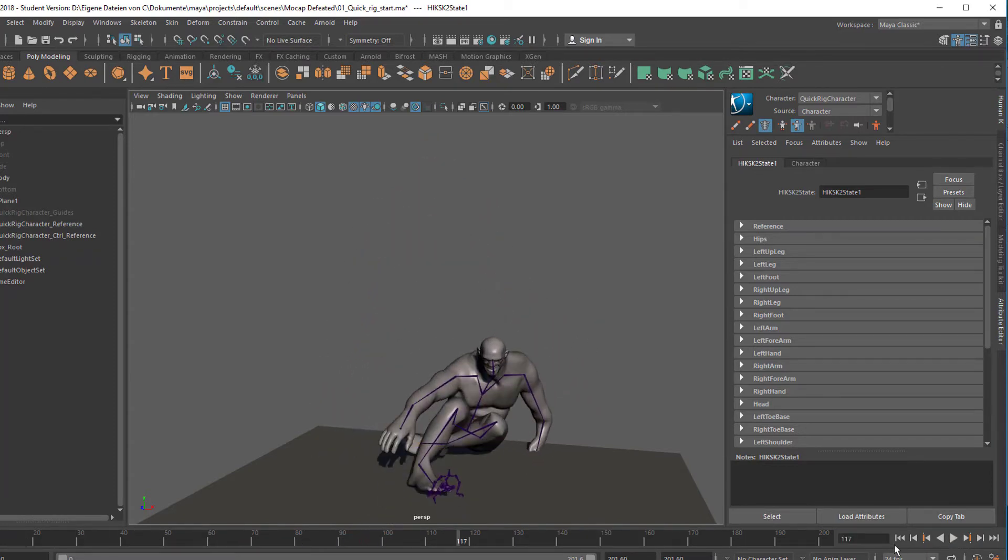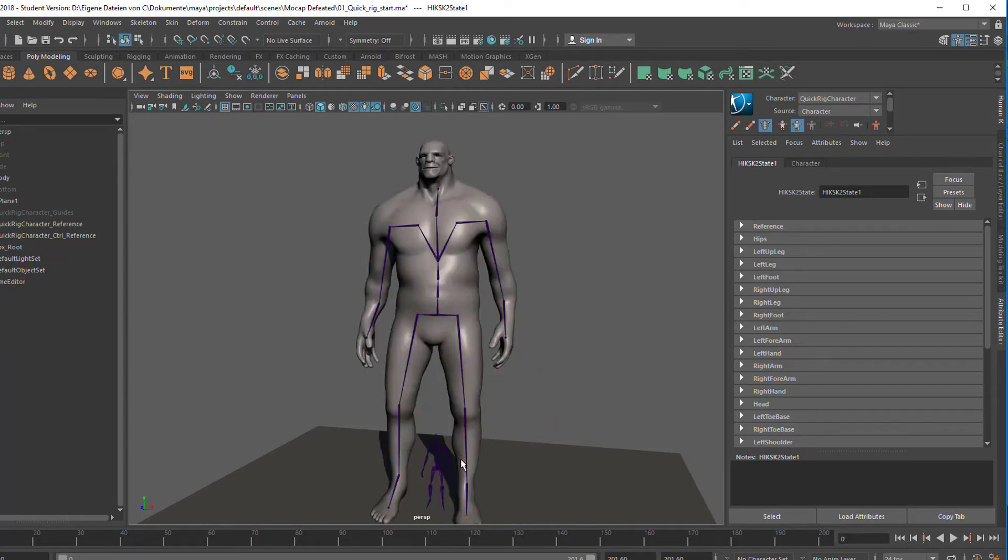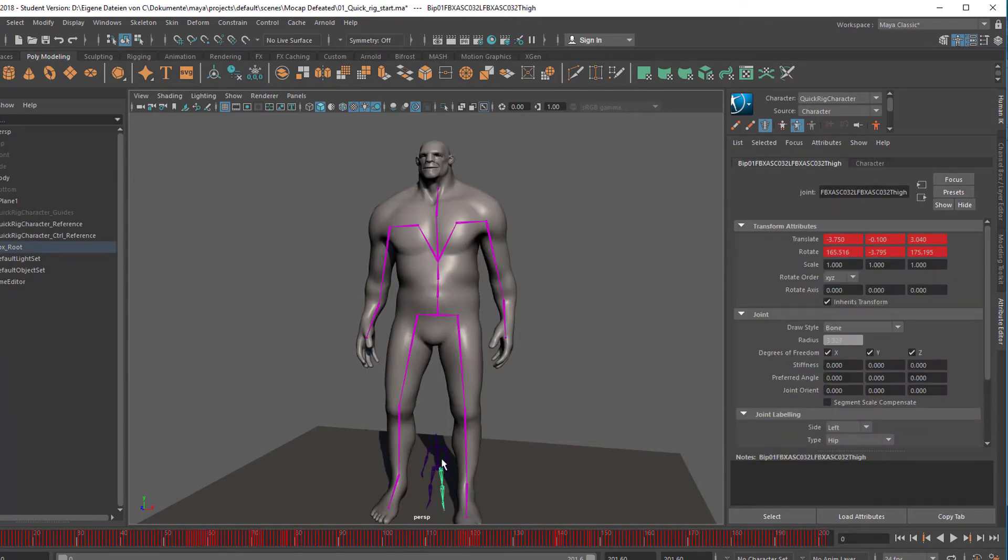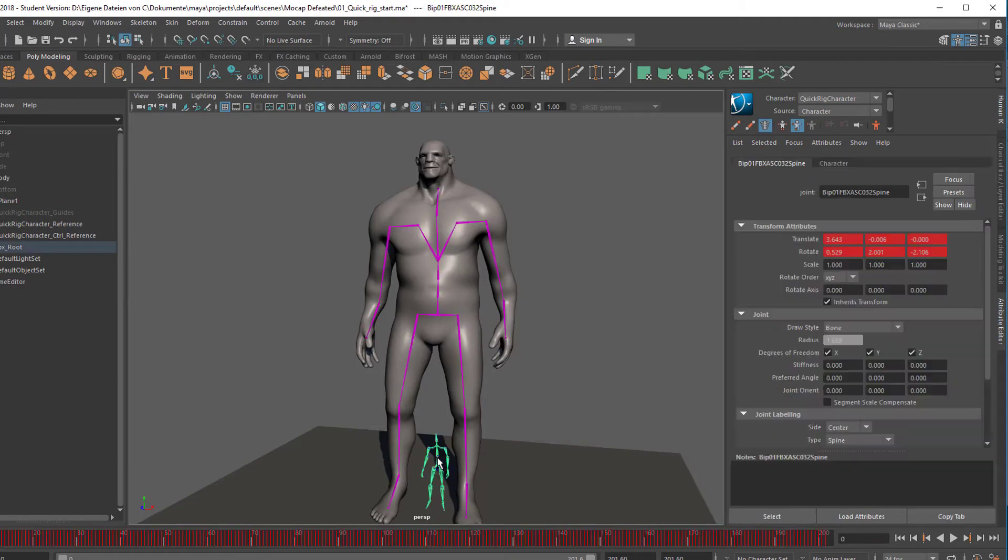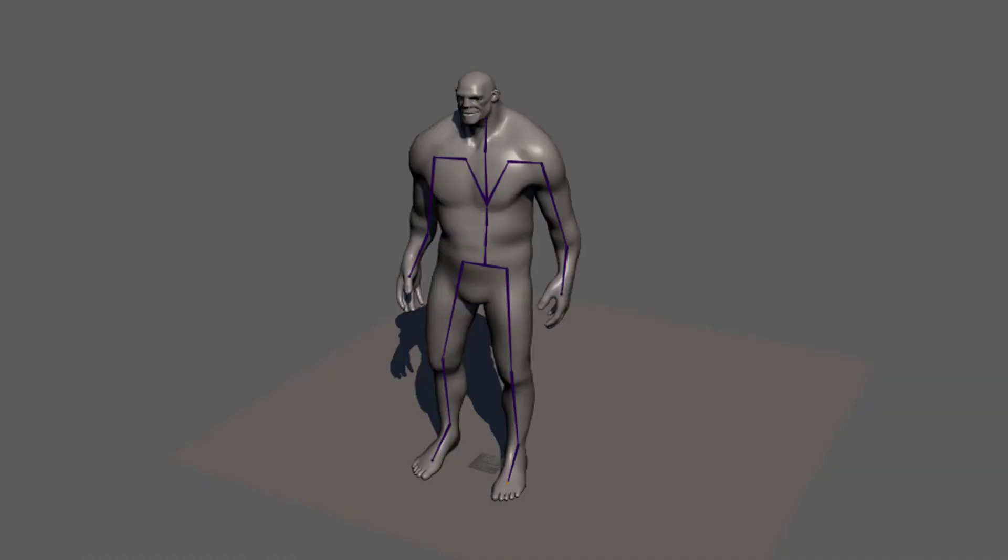We can now delete the character back here. It's called FBX Root. We don't need it anymore. And now let's go to the cartoon look. For the cartoon animation we will look at the whole scene from the side.